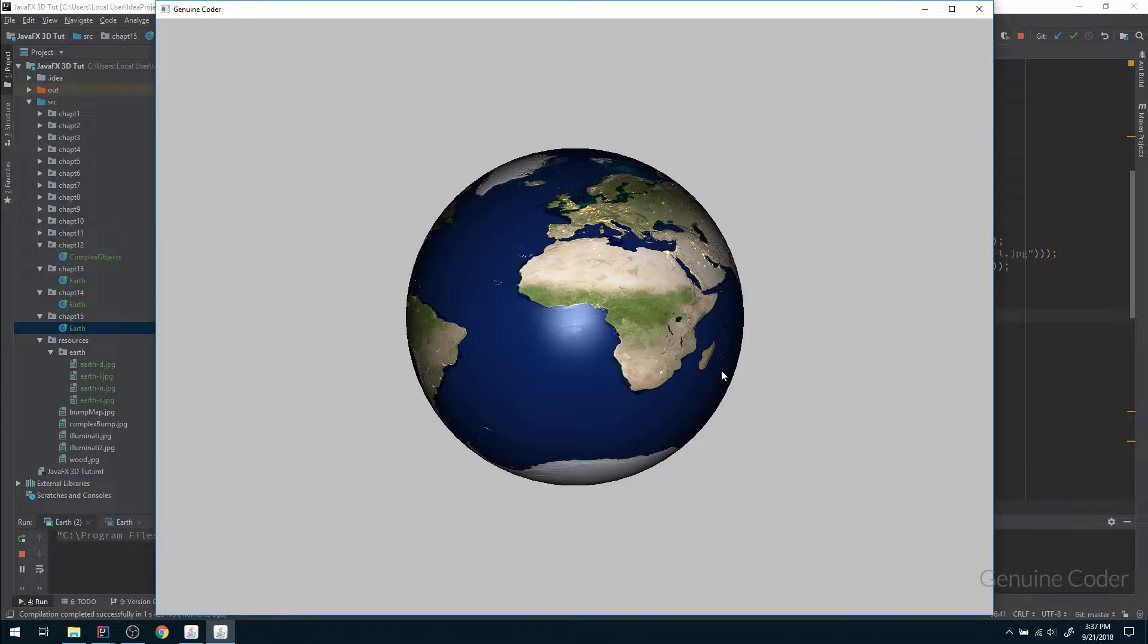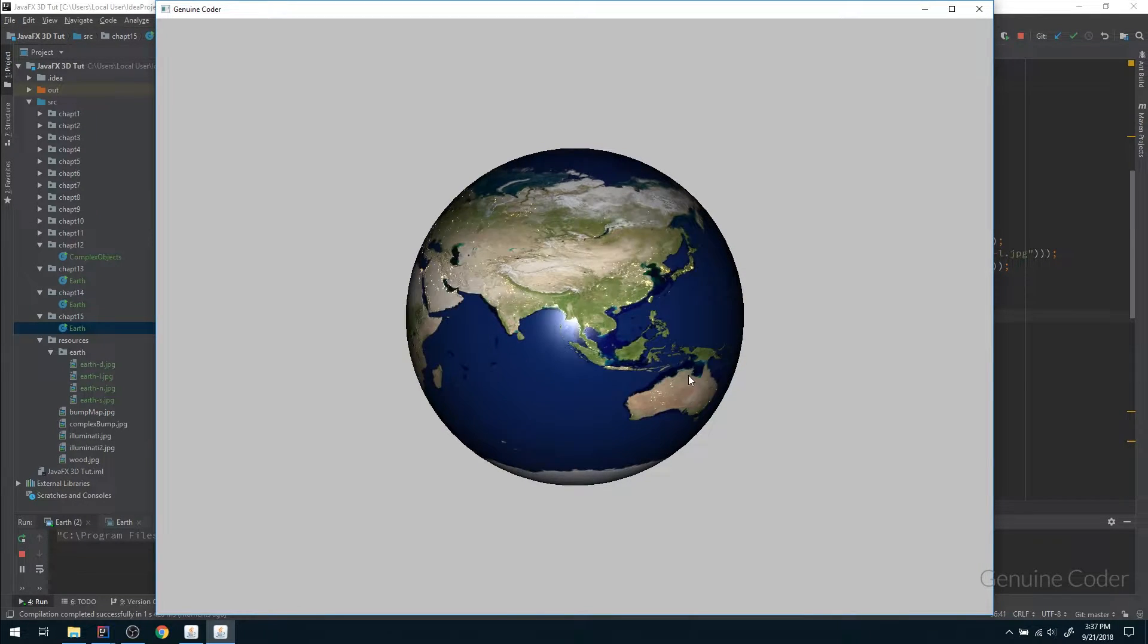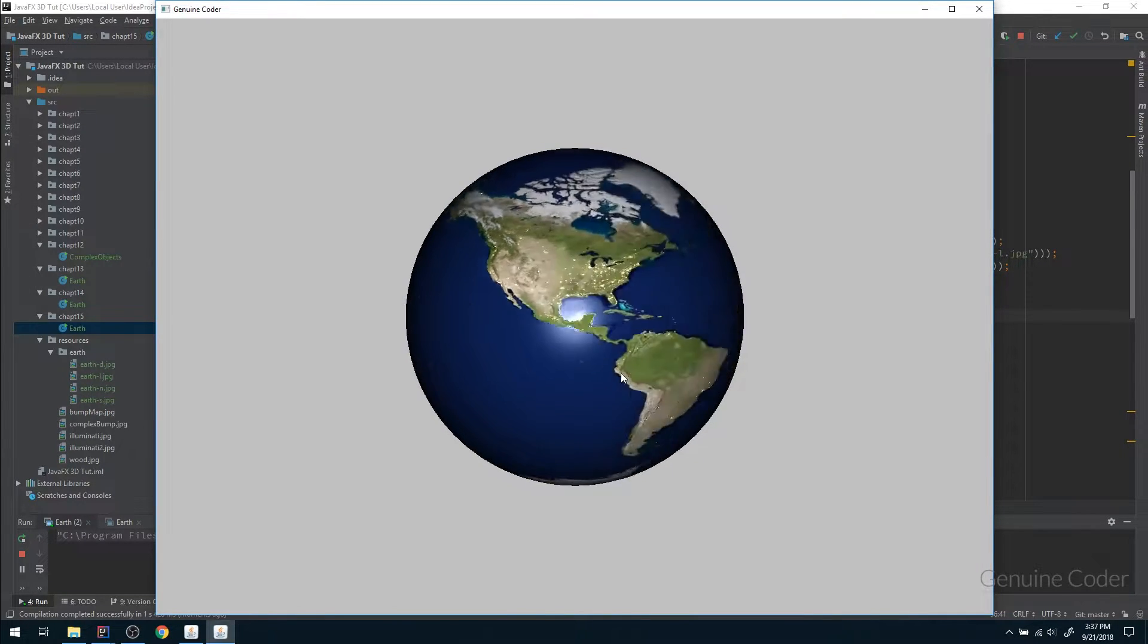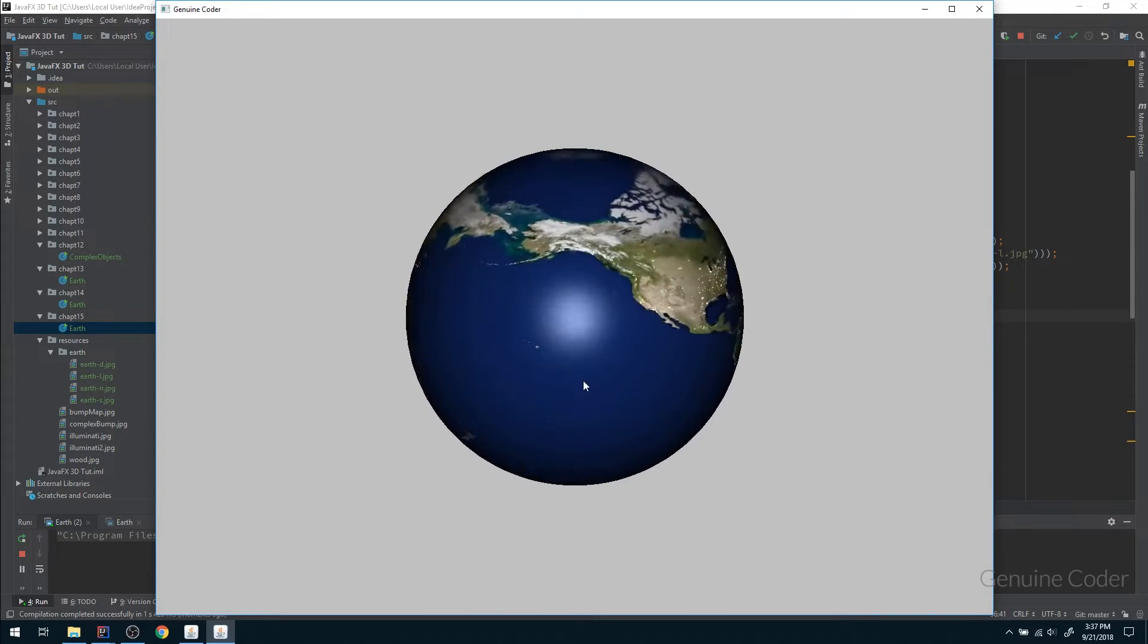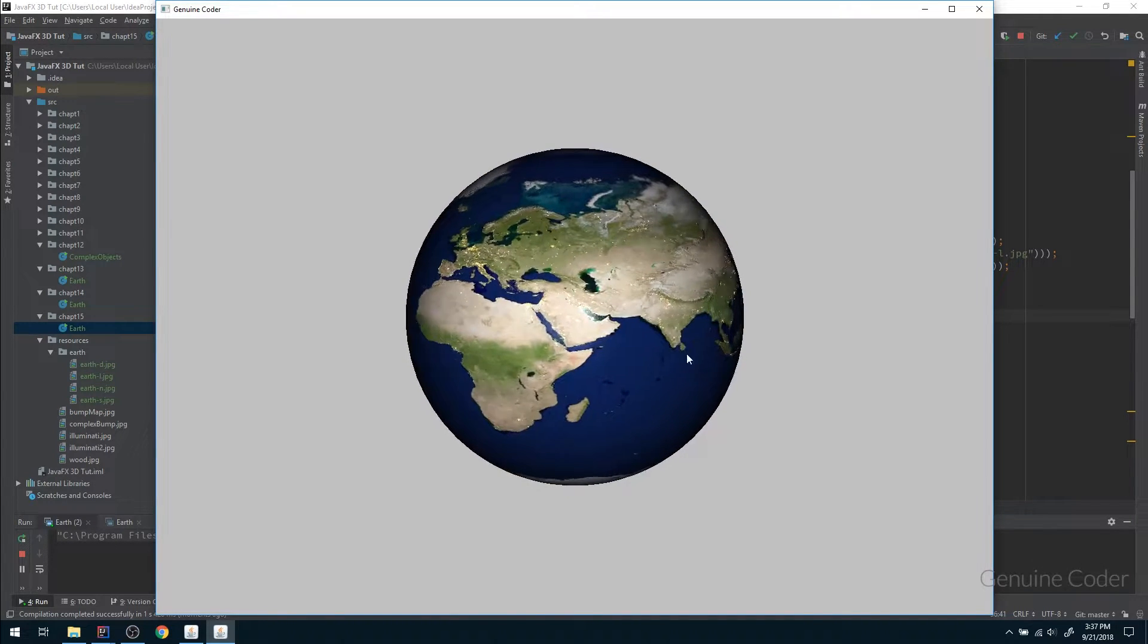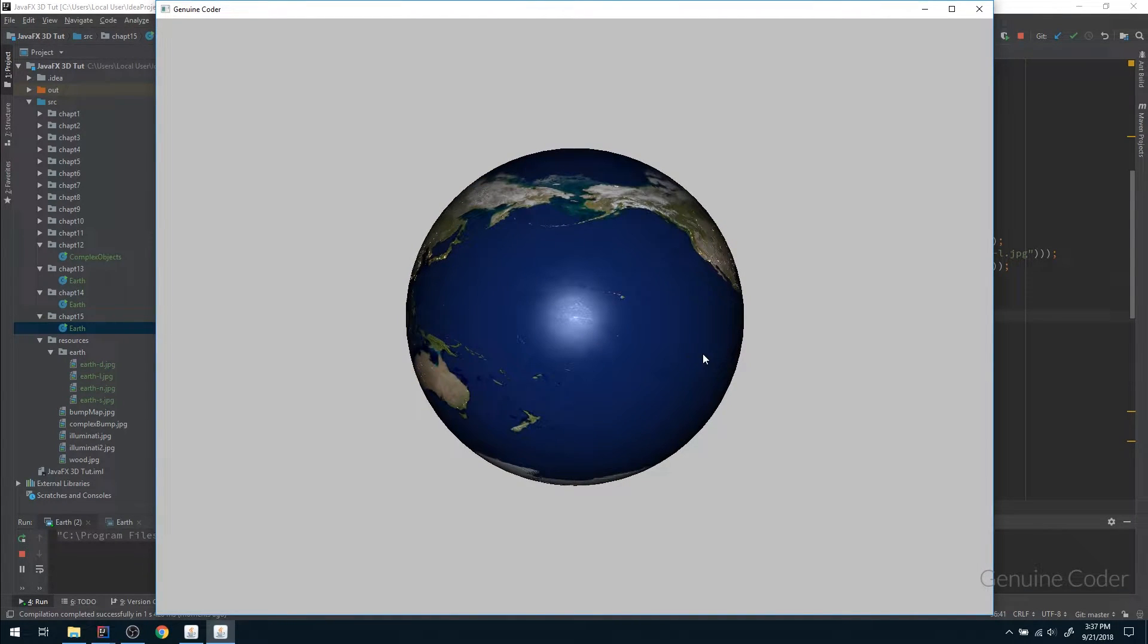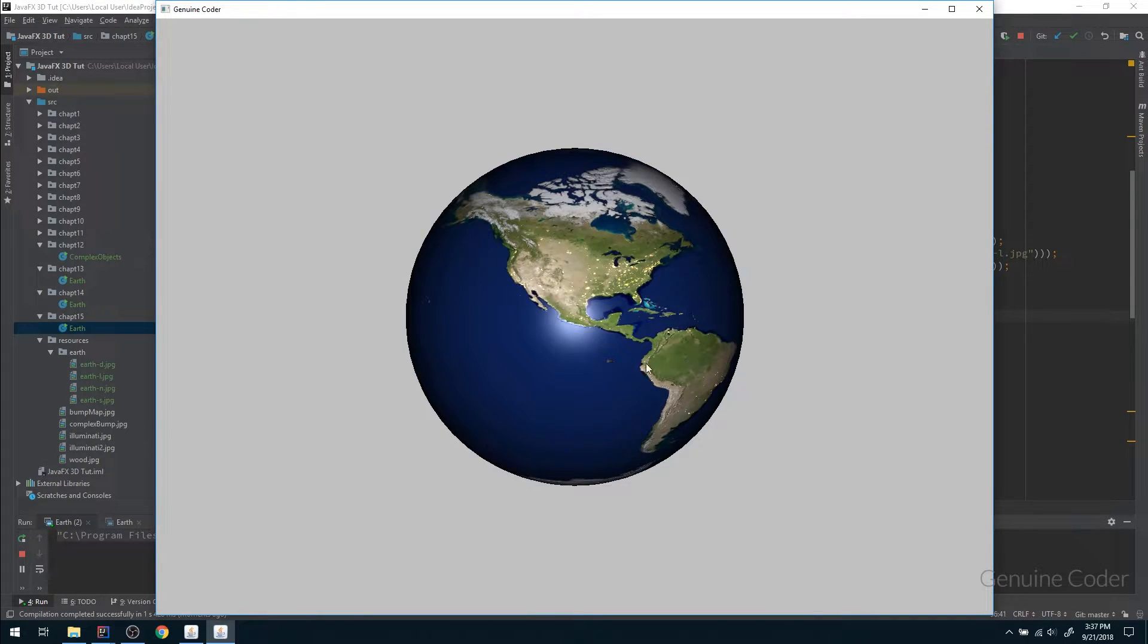Hello friends, it's me Jainvin Coder. This is the 15th chapter and in the last chapter we created the mouse control and provided the texture for the earth. In this video we will see how to rotate the earth automatically.